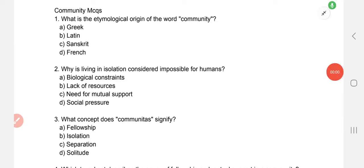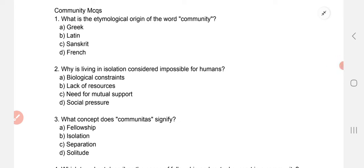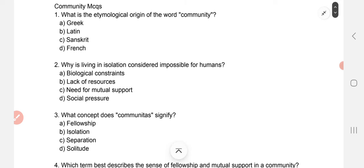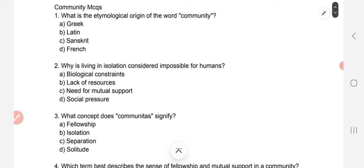Hello everyone, welcome to Global Academy Society. I have already uploaded society-related videos discussing approximately 100 MCQs. In today's video, I am going to discuss around 80 questions related to community. I have tried to cover all the important MCQs related to community. So without wasting time, let's begin with the first question.